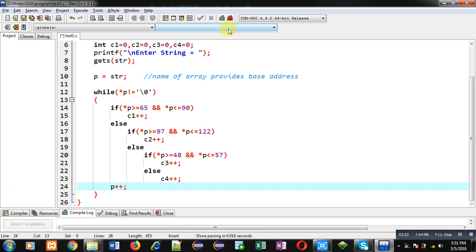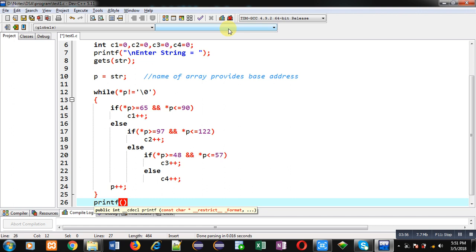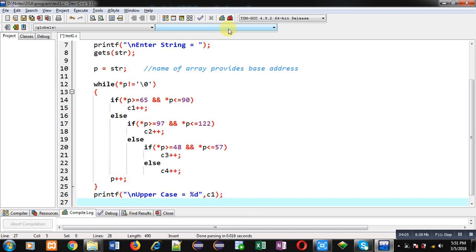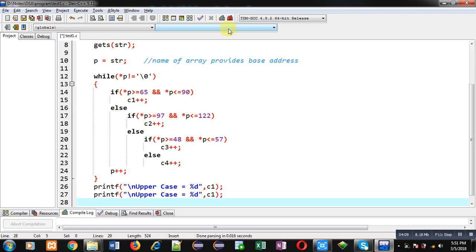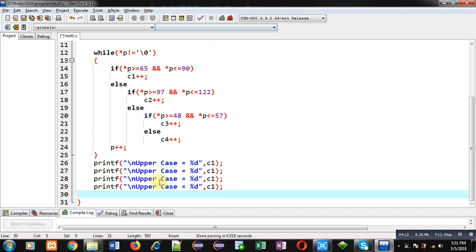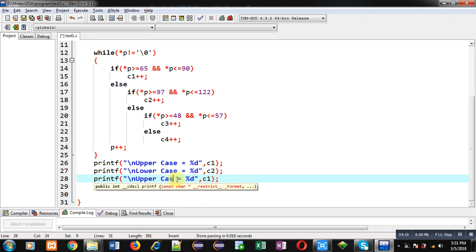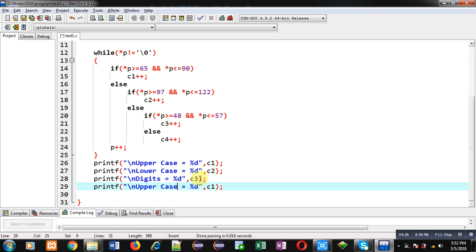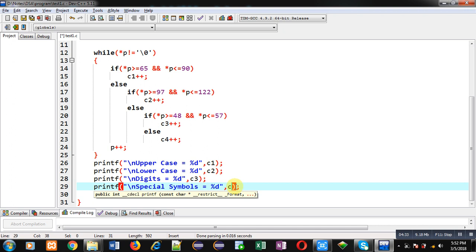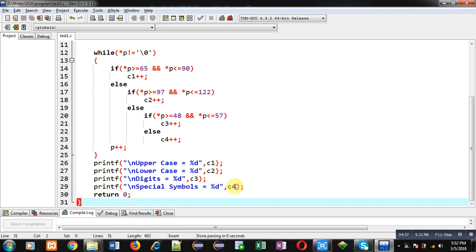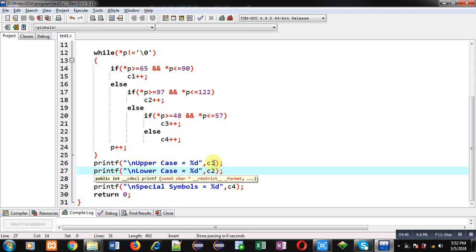After completion of the loop, I print the calculated results on the console. The first printf prints uppercase count using c1, the second prints lowercase using c2, the third prints digits using c3, and the fourth prints special symbols using c4. At last I write return 0. This way all the calculated values in c1, c2, c3, and c4 are displayed on the console using these four printf statements.